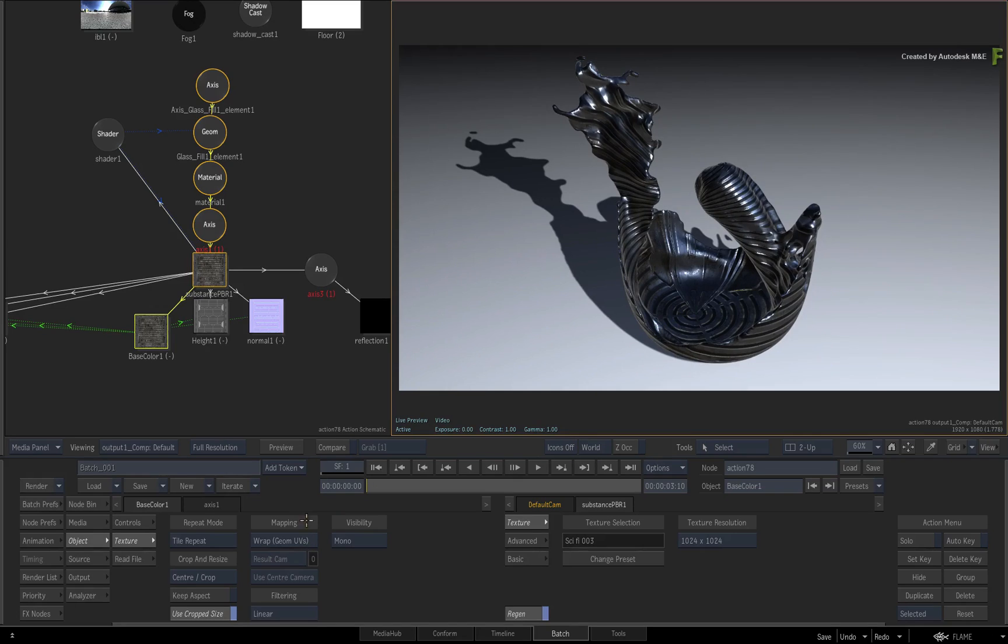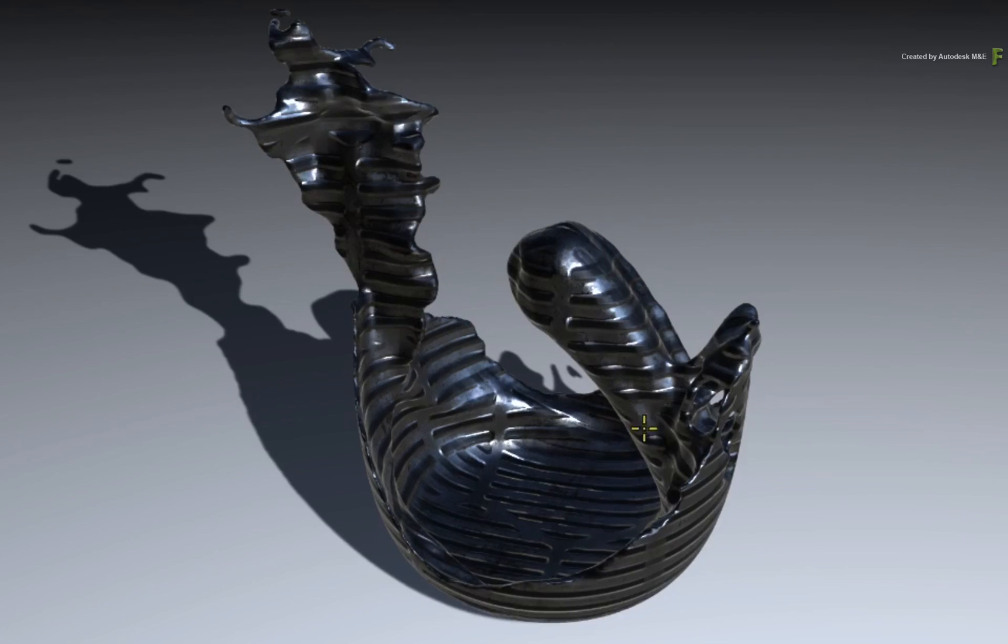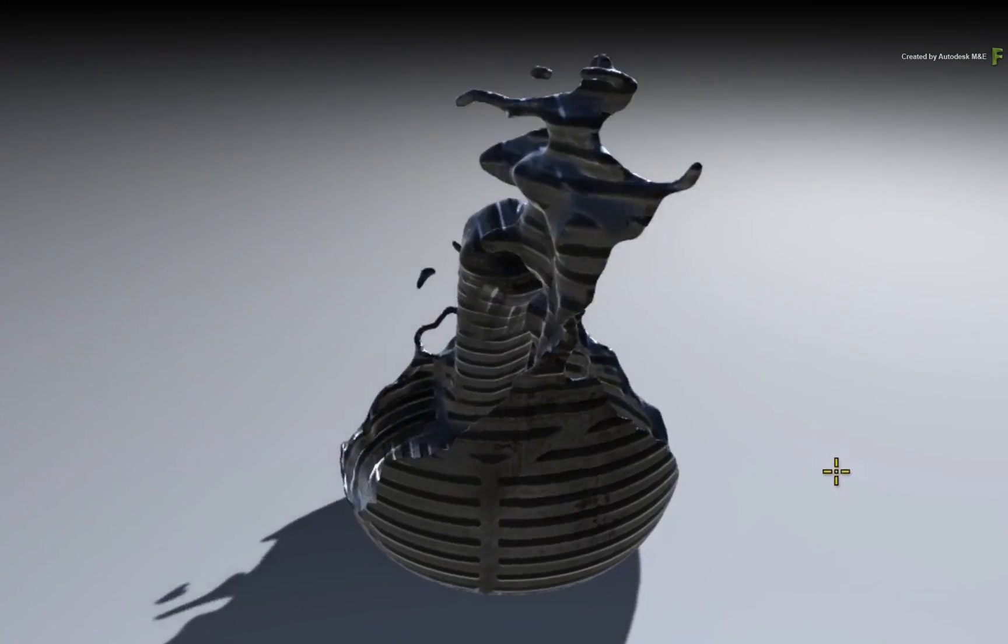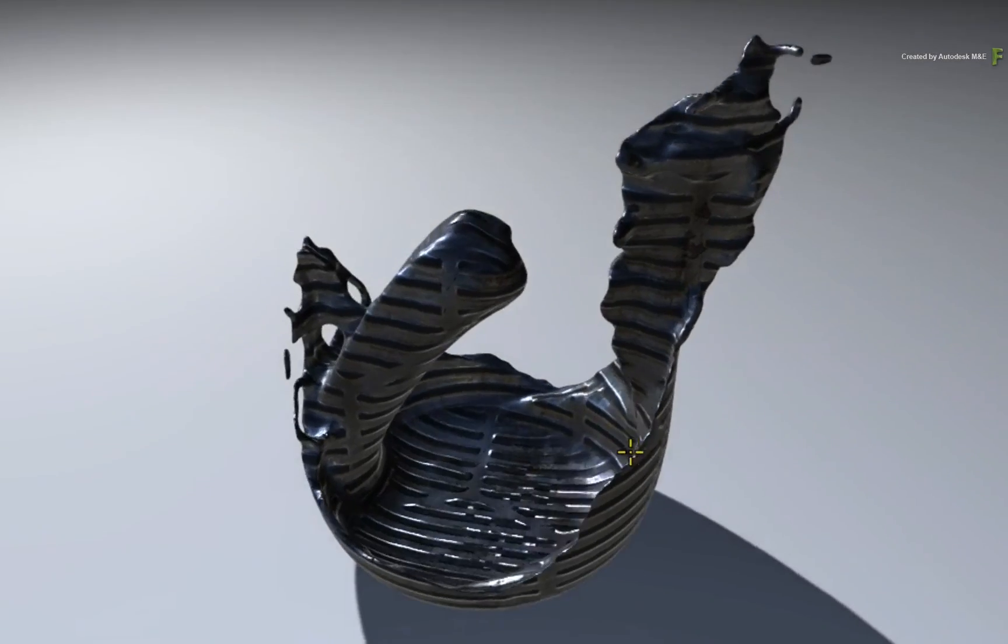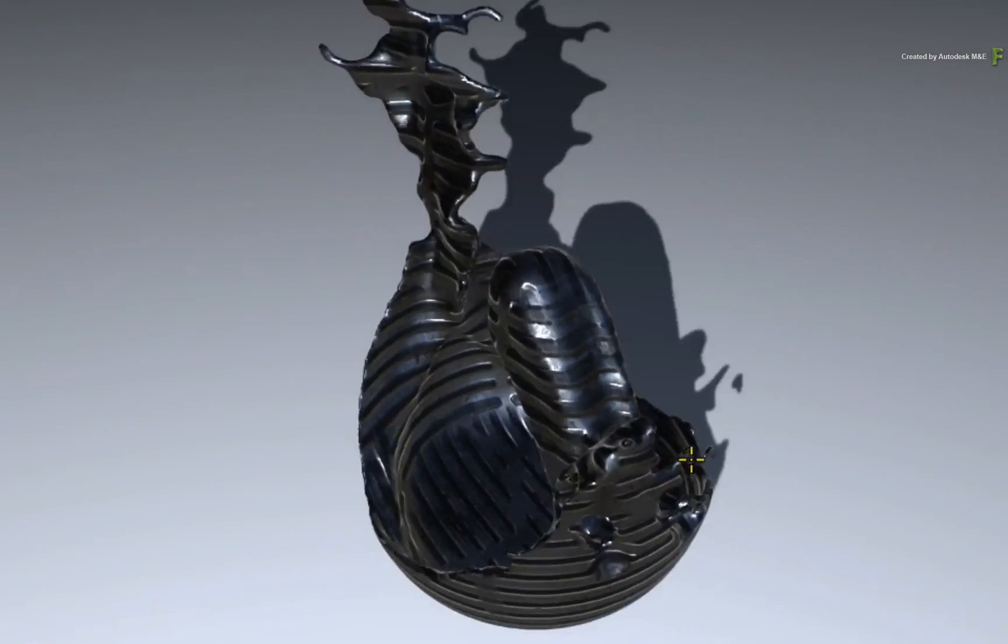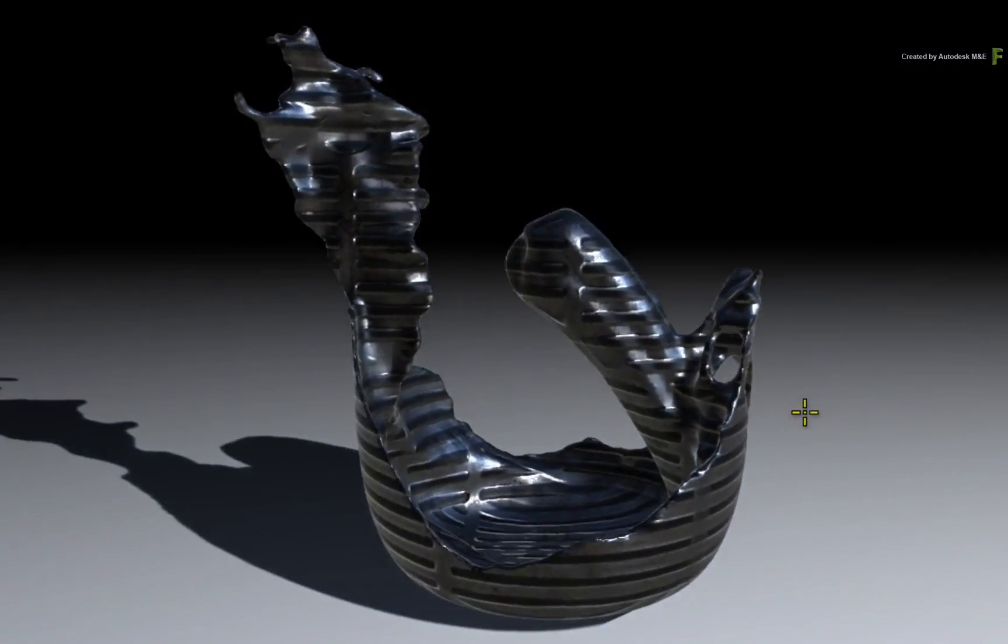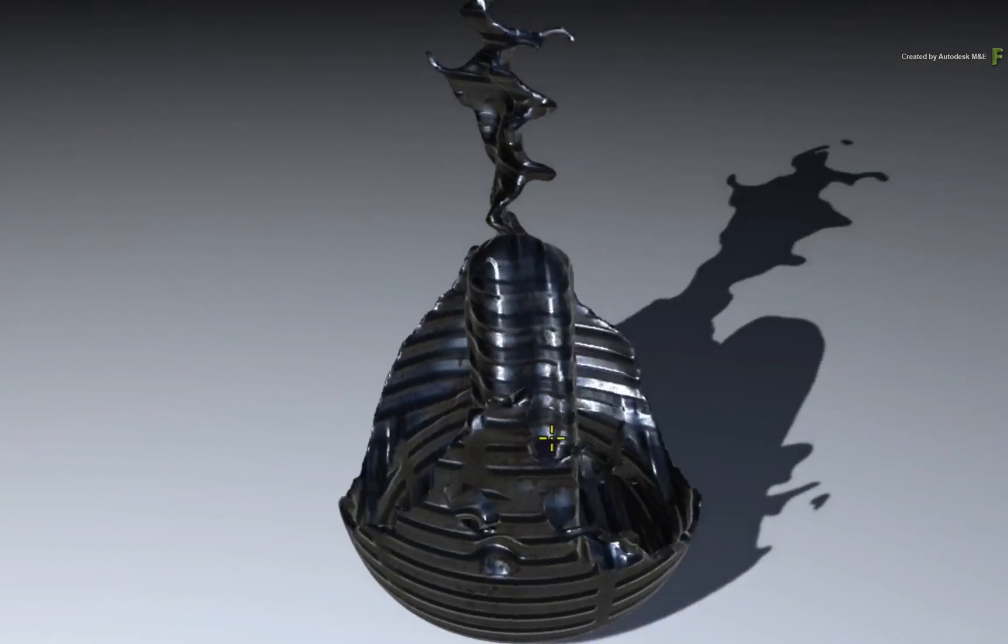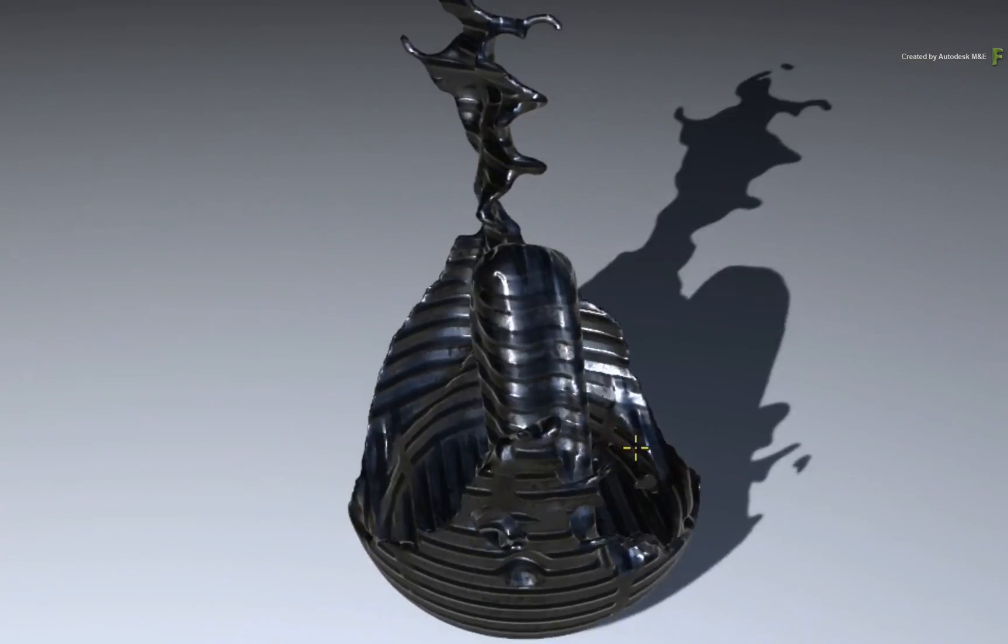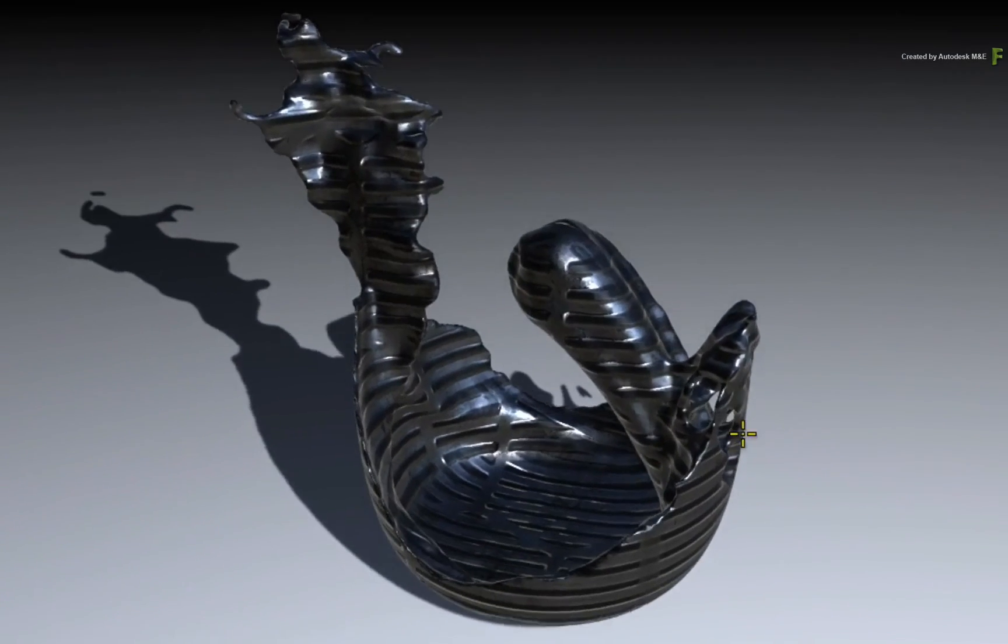Now change the mapping to Triplanar. The texture updates on the model and Flame makes its best attempt to give an undistorted texture with a great blend. Please be aware that the Triplanar Texture is not the silver bullet solution to every texture problem. But it certainly gives you another option when dealing with stubborn texture mapping.